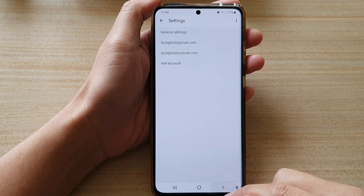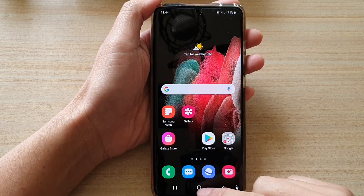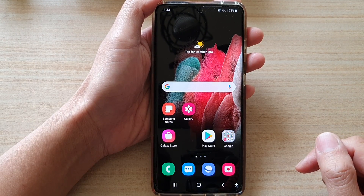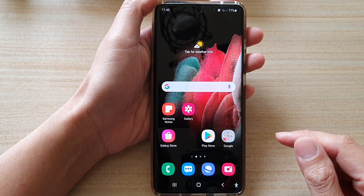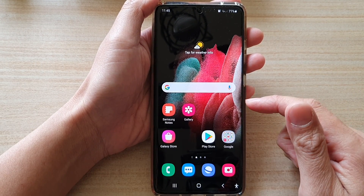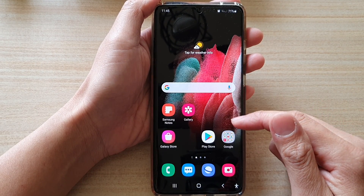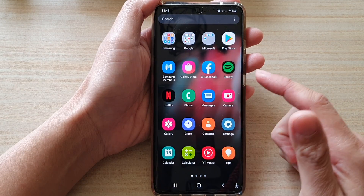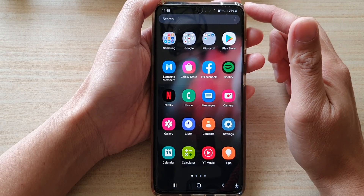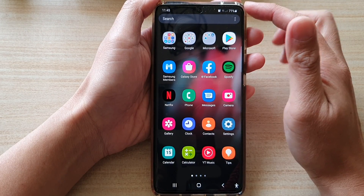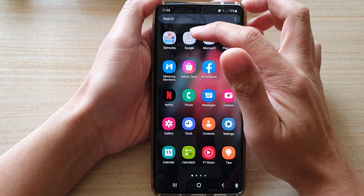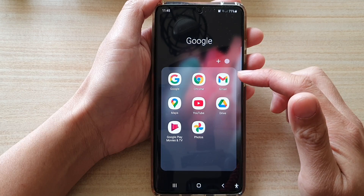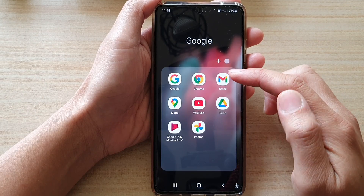First, let's go back to your home screen by tapping on the home key at the bottom of the screen. Next, on the home screen, if you swipe up to go into the app screen, tap on the Google folder. Then we're going to tap on Gmail.